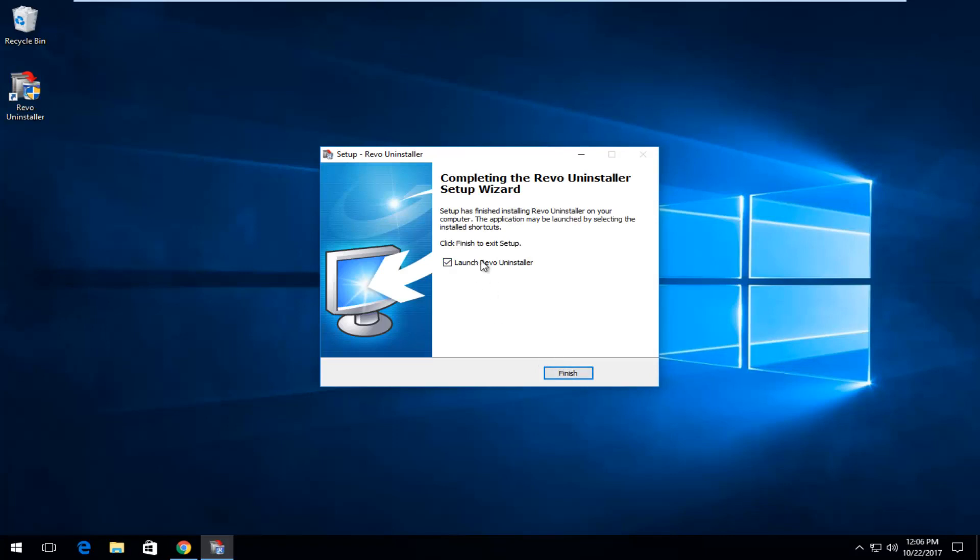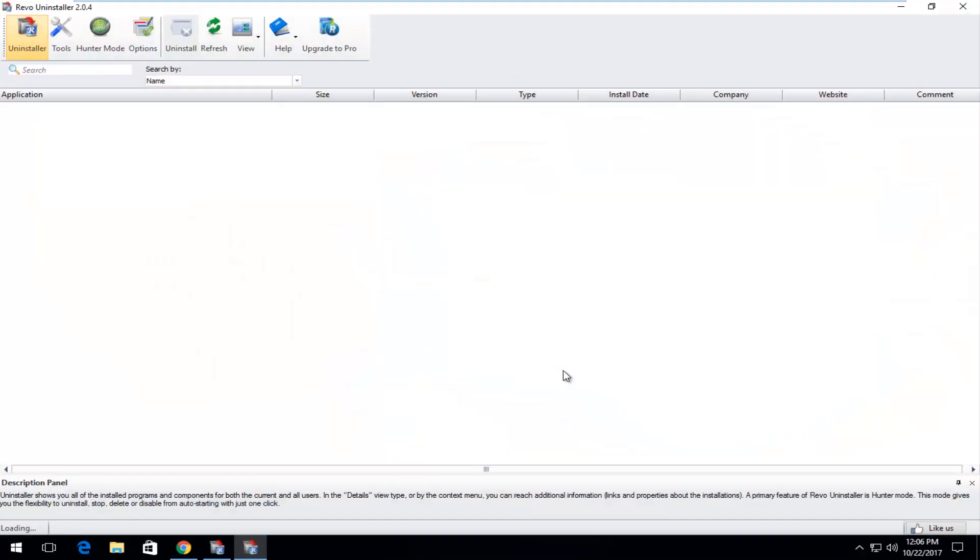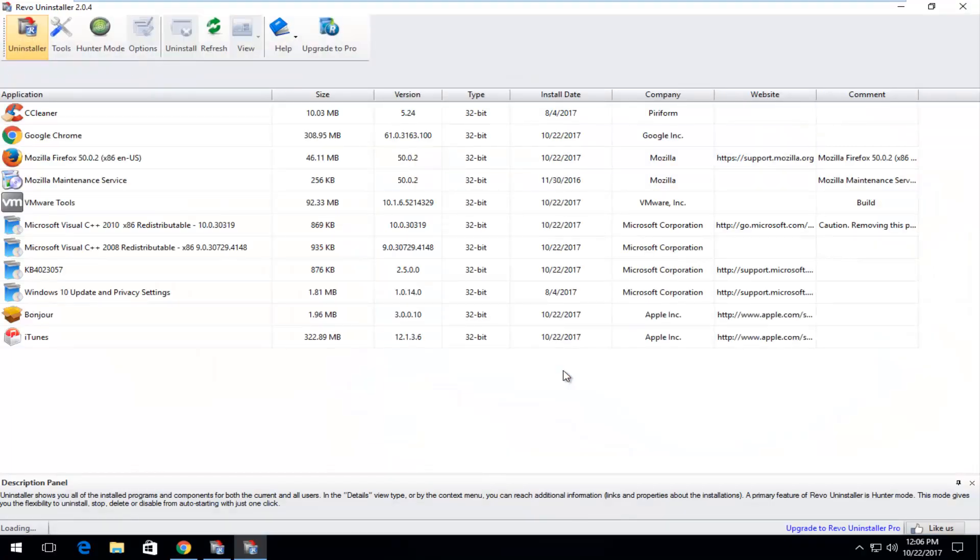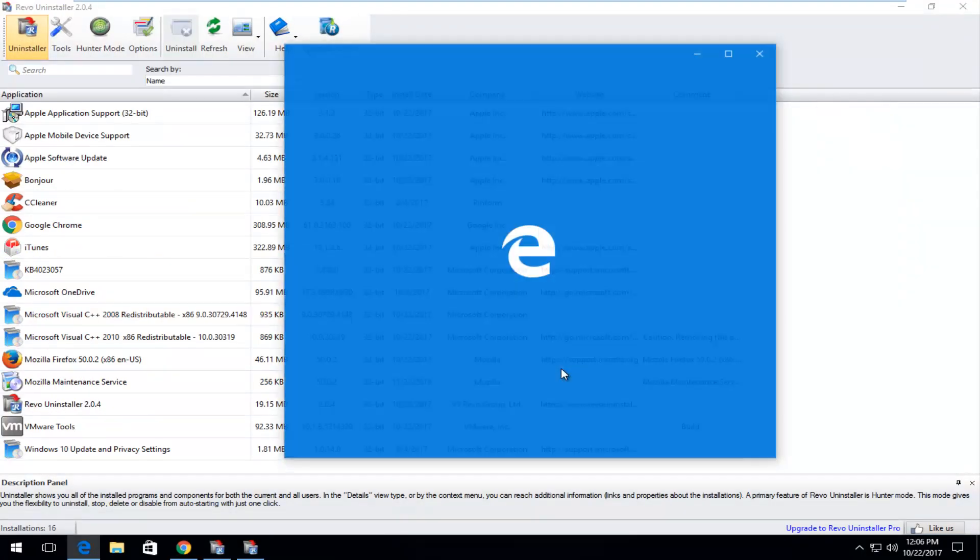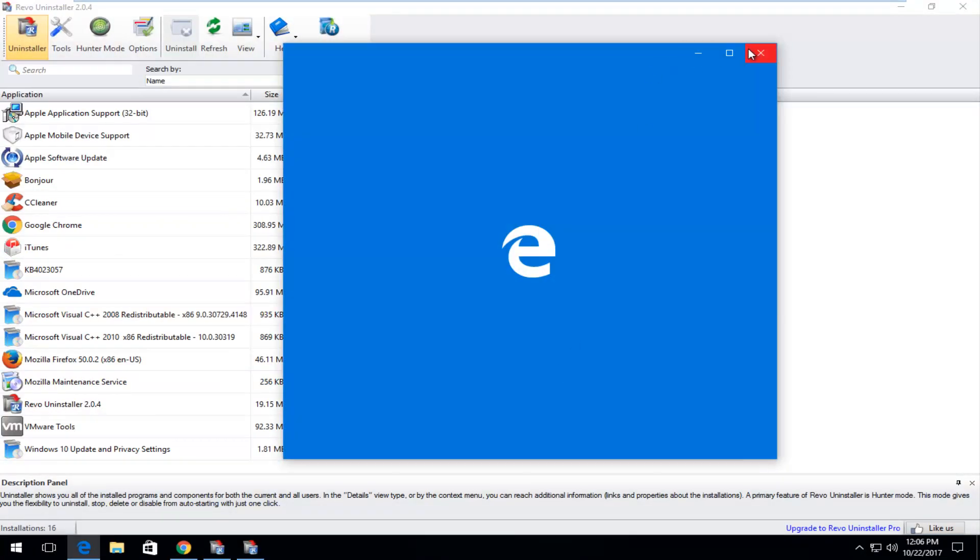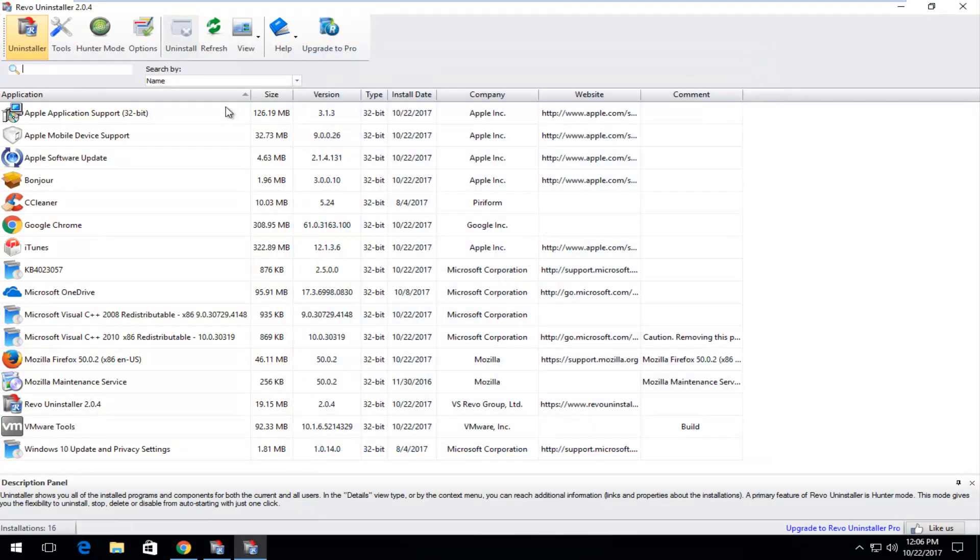And once it's done we're going to keep this check mark filled in for the launch Revo installer. Click finish here. And now we see we have a list of programs that are installed on our computer.